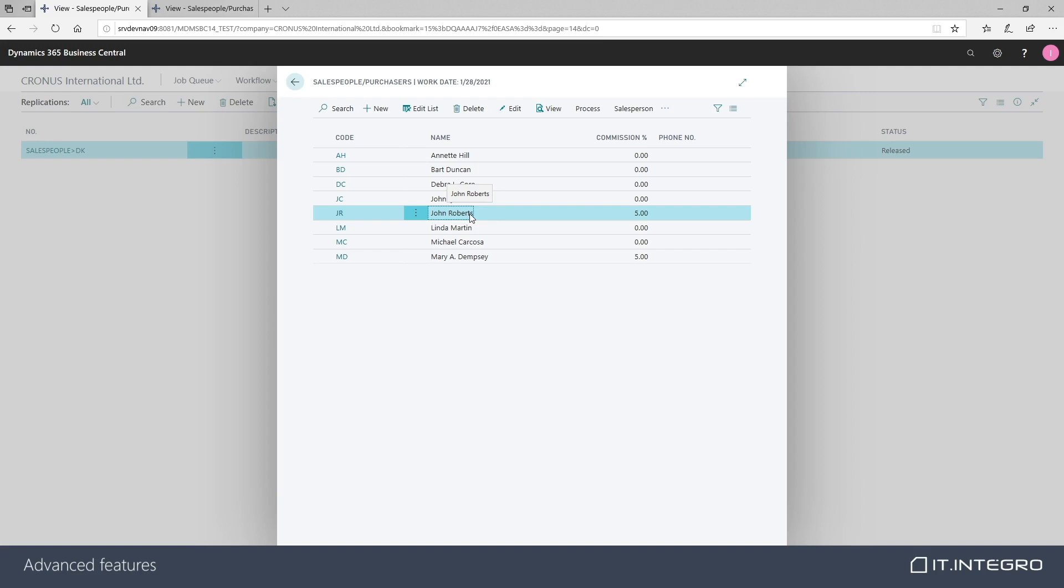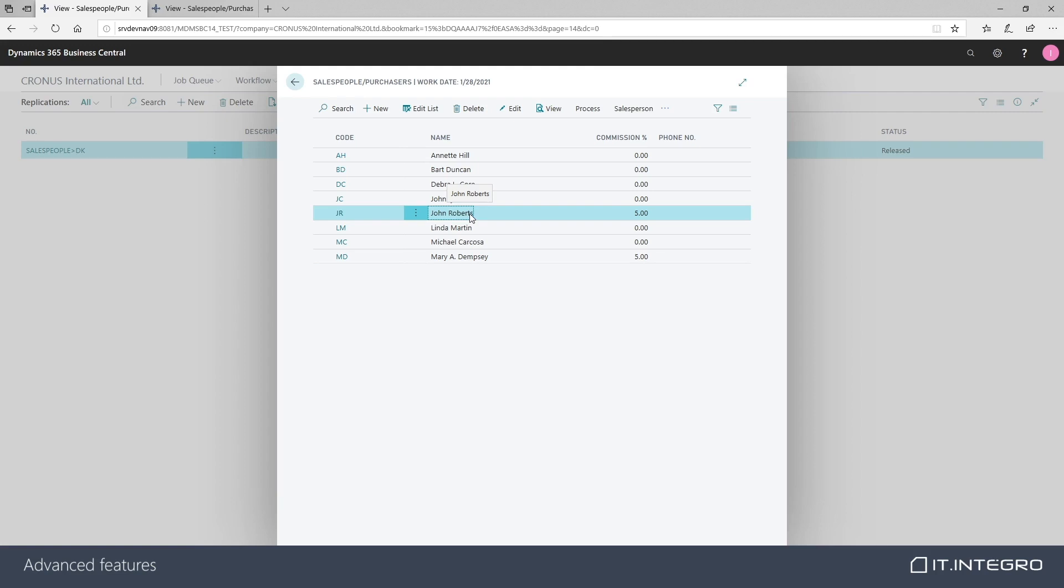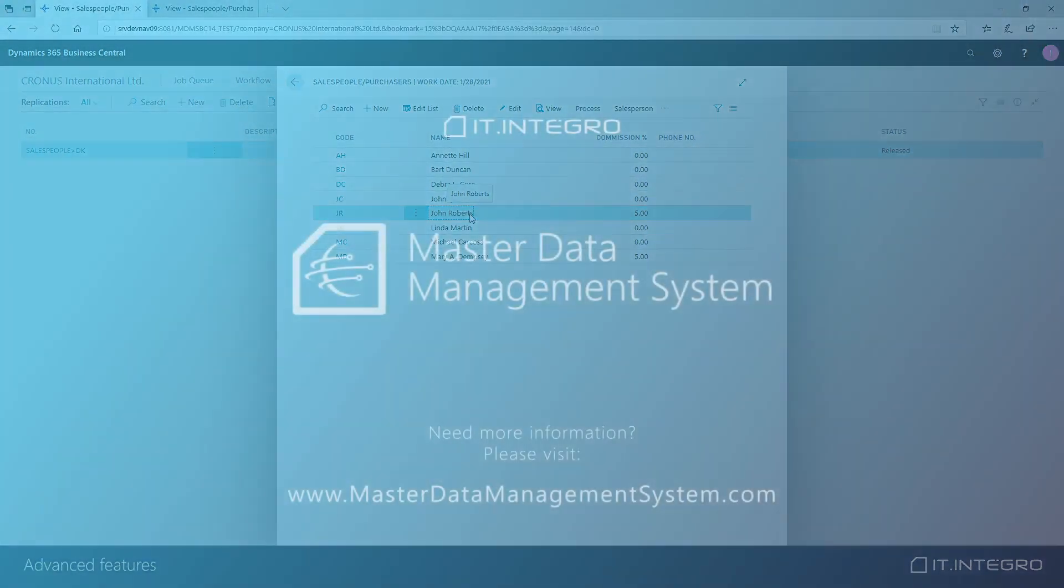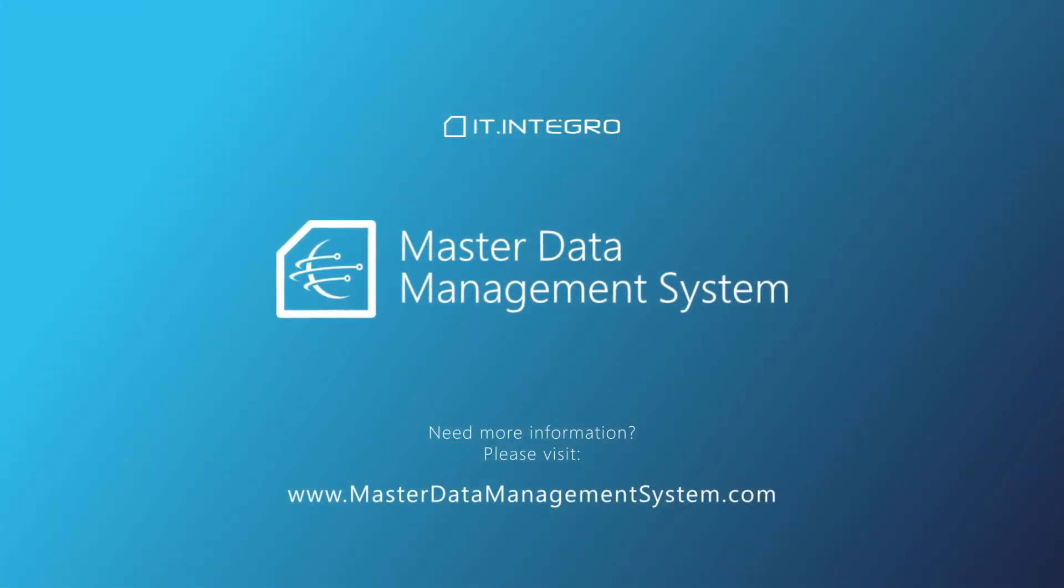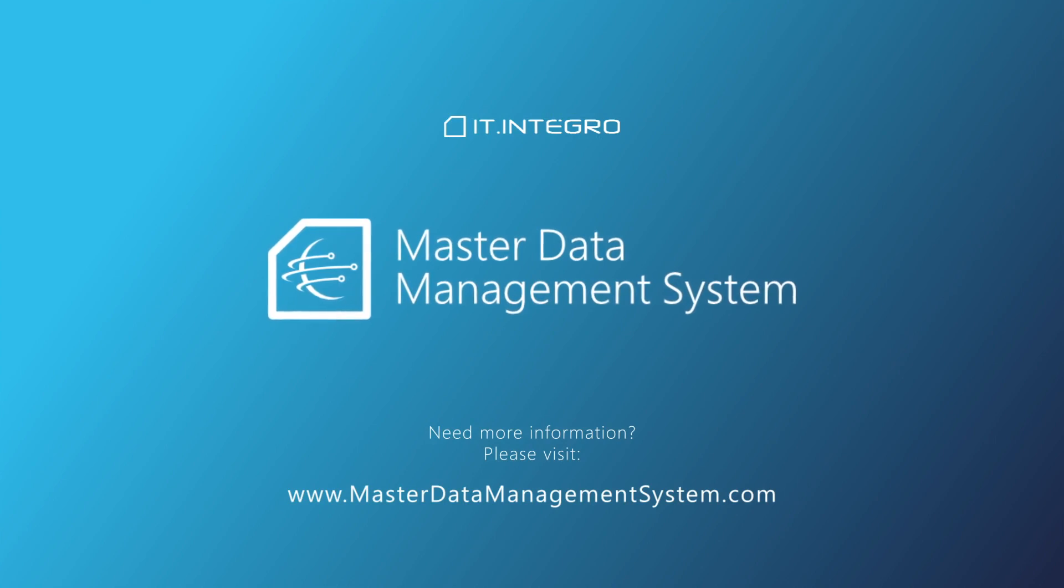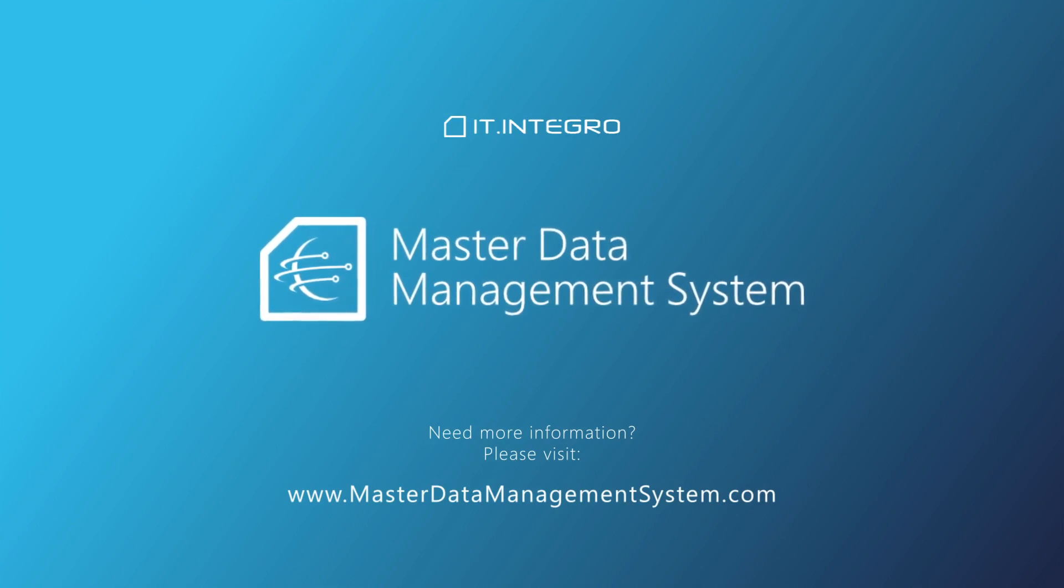This concludes our short demo of MDMS module features. If you have any further questions, please visit our website.